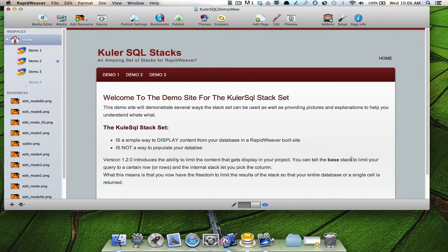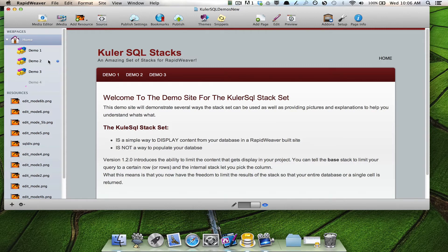And I'm very happy to say that we've now done that. So with version 1.2.0, you can tell the stack to limit what actually gets displayed from your database. So let me show you how it works.